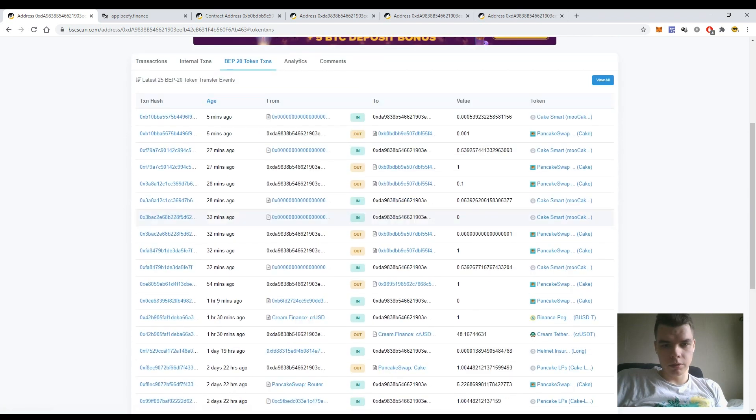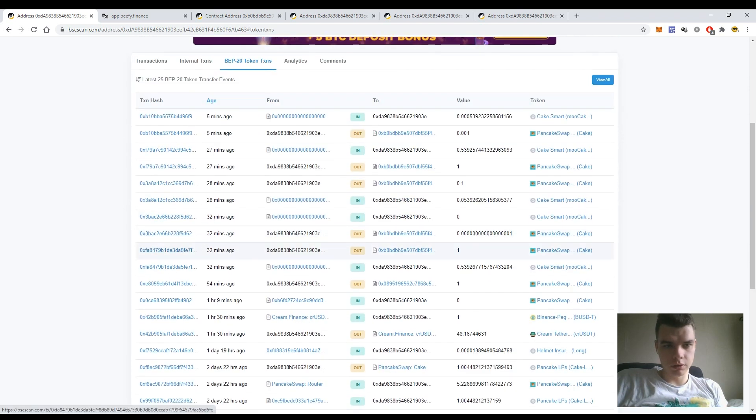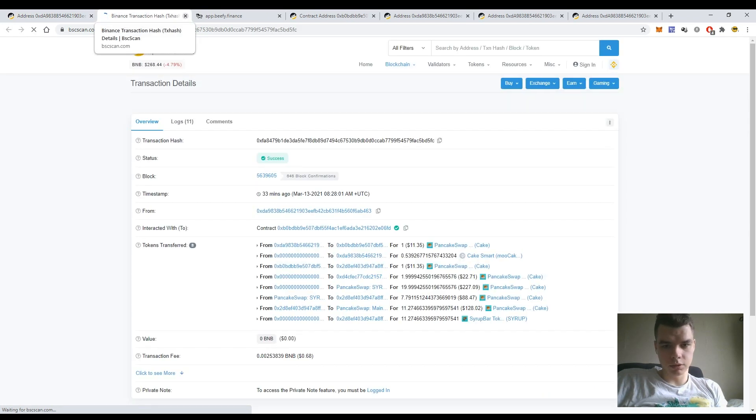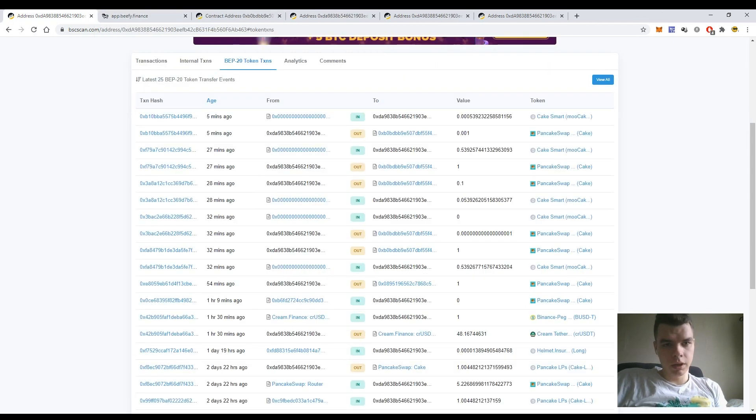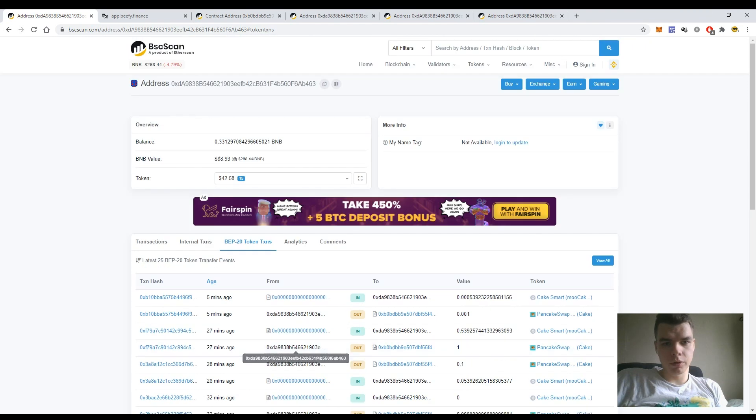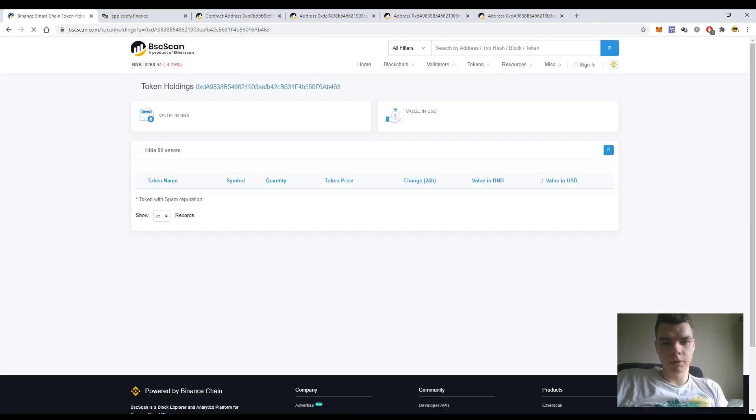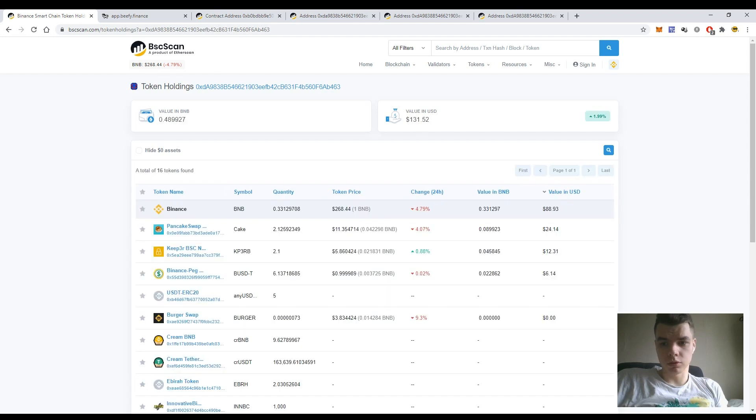Here you can see all the transactions related with my BNB spending and BEP20 token transactions. You can see any transaction in detail - for example, open it here and see what happened. It's a very useful tool to view the expanded view of total token holdings.